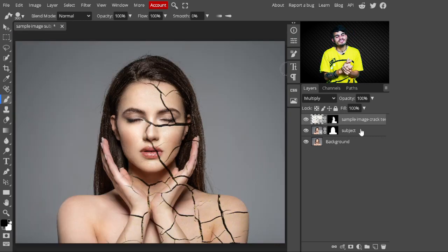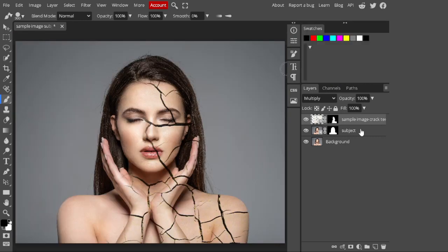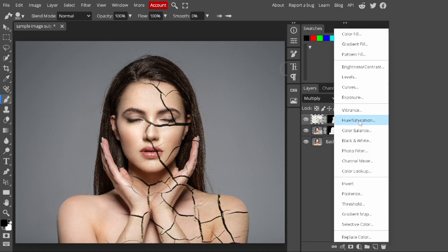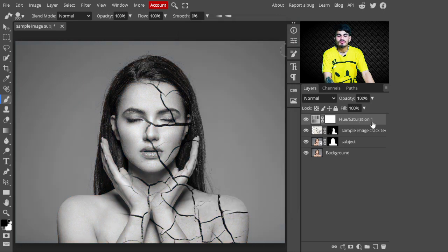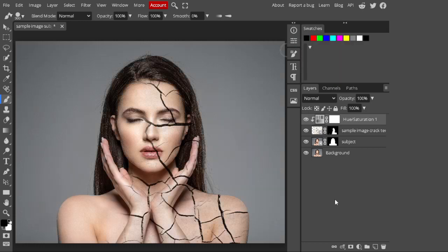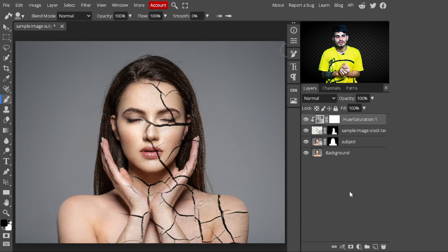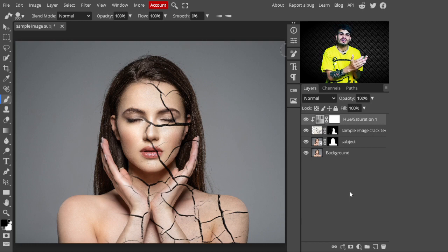Have a look — this is looking amazing! To make it more realistic, go to Adjustment Layers and add a Hue/Saturation layer. Decrease the saturation to -100, then right-click and create a Clipping Mask so the hue/saturation is only applied to the cracked texture layer. Now it looks much more realistic.